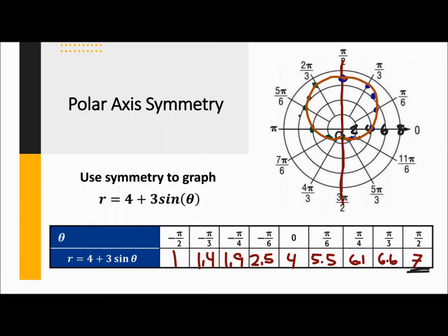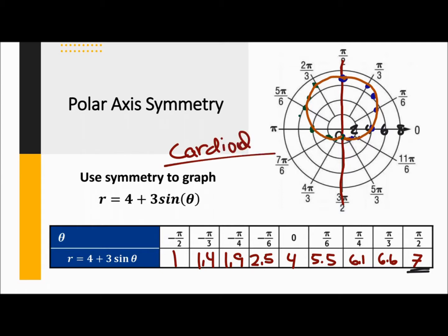And that would be my final answer, which is actually a limaçon again. Specifically, it's a specific type of limaçon called a cardioid. You don't really have to know this personally, but it's called a cardioid — that would be the specific name of this type of limaçon.